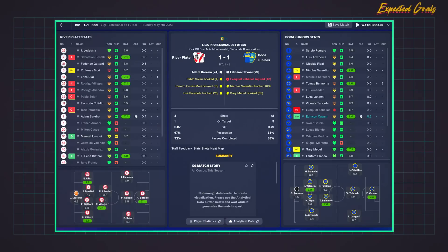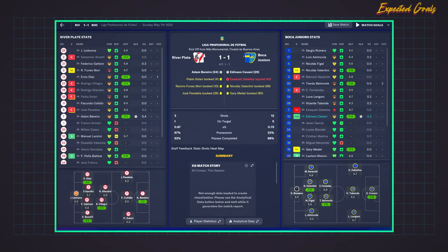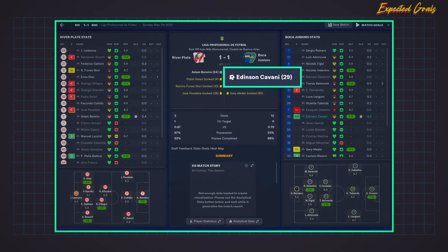This match was much different. We only had 3 shots, but each one was extremely high quality — nearly a 0.3 XG per shot. On the other hand, we defended very well. They had 12 shots, but each individual shot had an XG of about 0.07. So we were unlucky that they scored — but actually, we weren't unlucky, because you may know who the striker is that scored their goal. And that's what we're going to talk about next: the often overlooked part of XG.